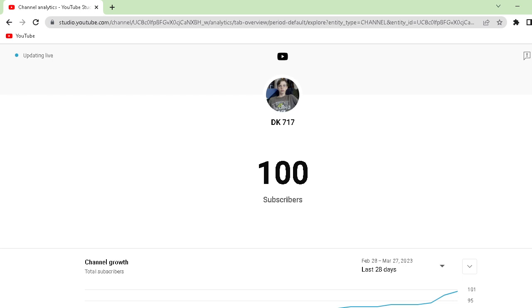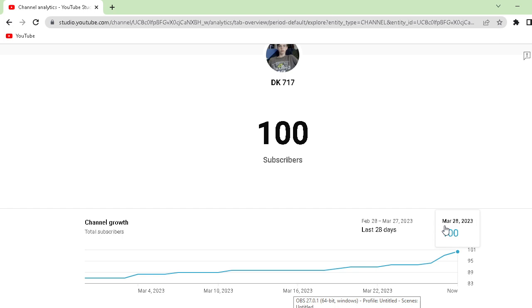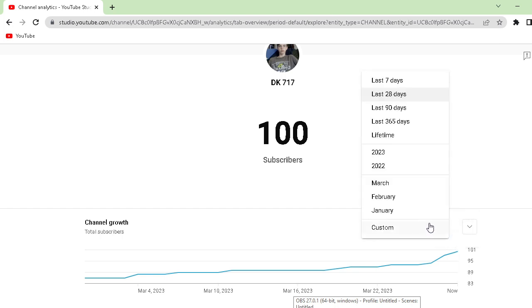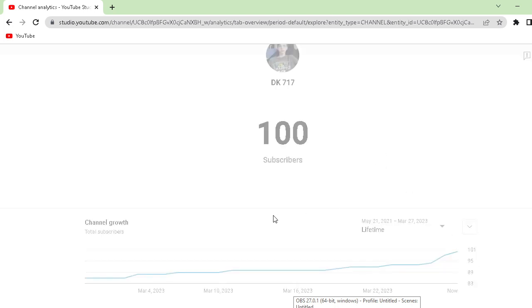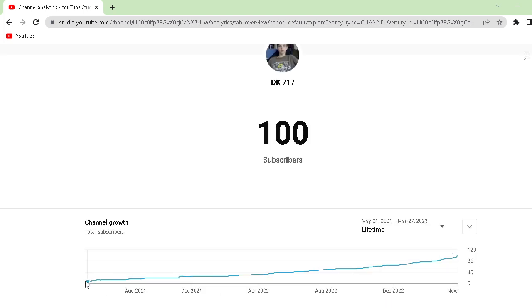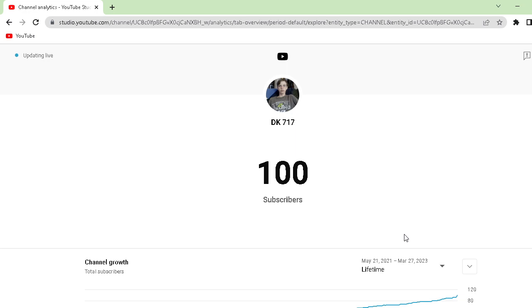Oh my goodness, I started this channel... here let's see, let's scroll down. When did I start this channel? We started this channel May 21st, 2021, and on March 28th, 2023, we have hit 100 subscribers.